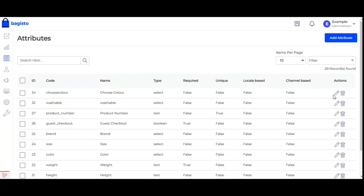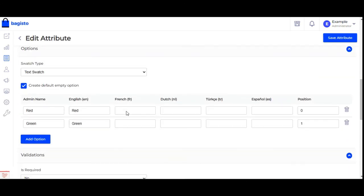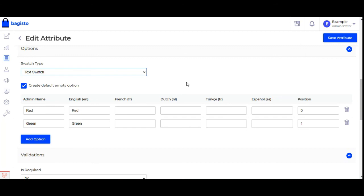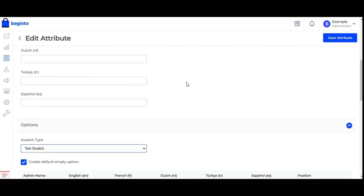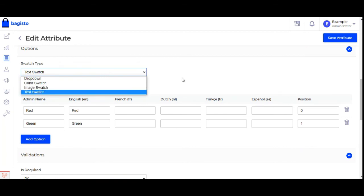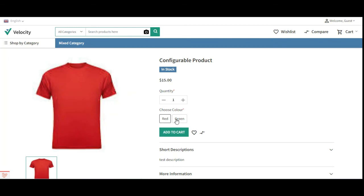So that covers color swatches applied to a configurable product in Bagisto. I've shown you the dropdown, color swatch, image swatch, and text swatch — using one product attribute 'choose color' with two options, red and green, and demonstrated how each swatch type appears on the product page. If you found this video helpful, please give it a thumbs up. For any questions or suggestions, you can reach us at support@bagisto.com or raise a ticket at bagisto.uvdesk.com. Thanks for watching and have a great day!